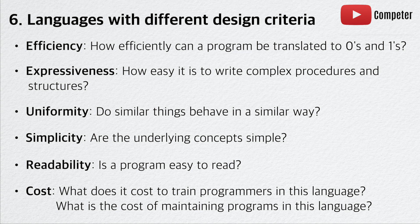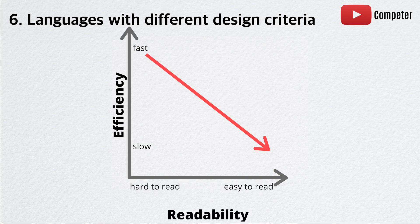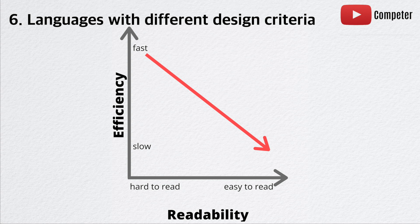These criteria are often in conflict with each other. As an example, it is difficult for a programming language to have both high efficiency and high readability. This is because the more readable a language is to humans, the further the language is to machine codes. Therefore, an easy to read language will take longer to be compiled. Balancing these tradeoffs leads to new and different programming languages.